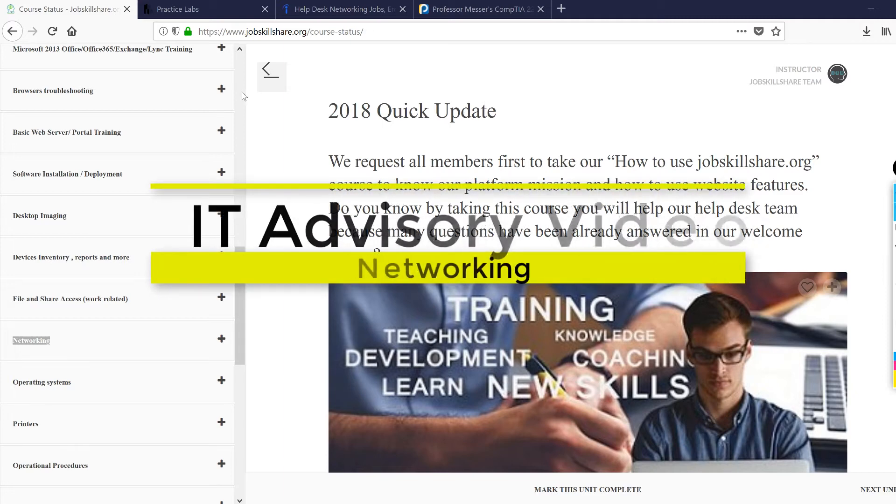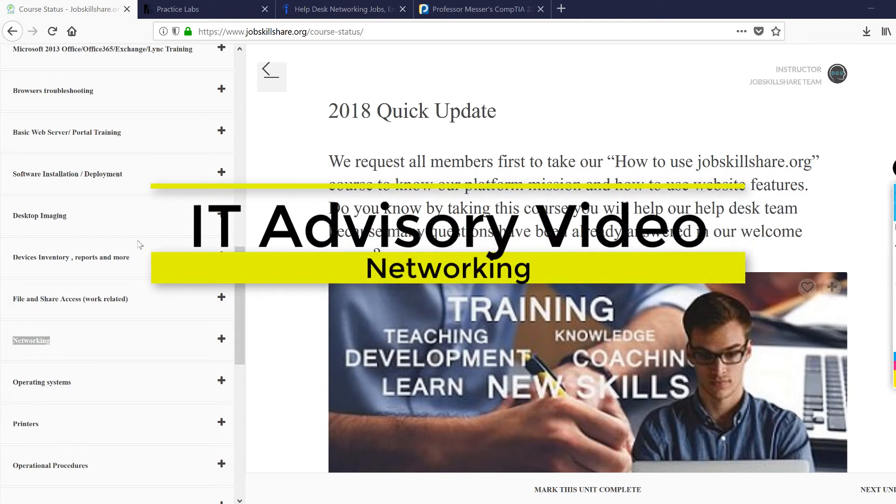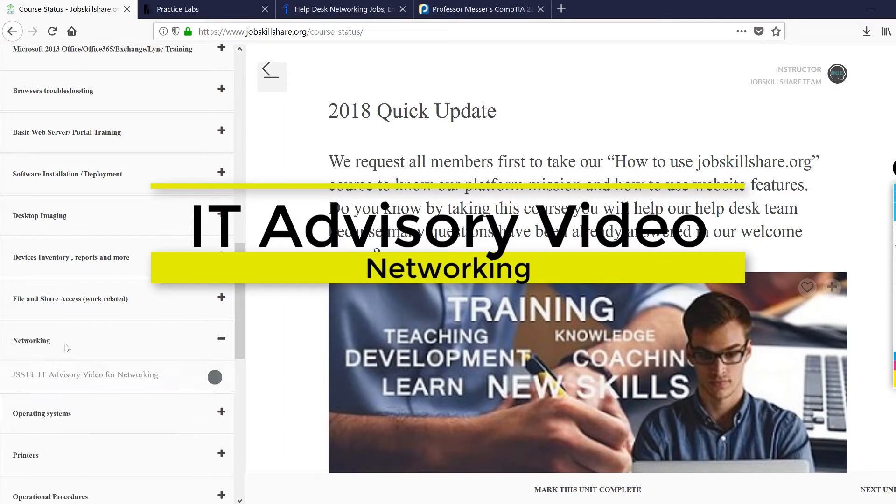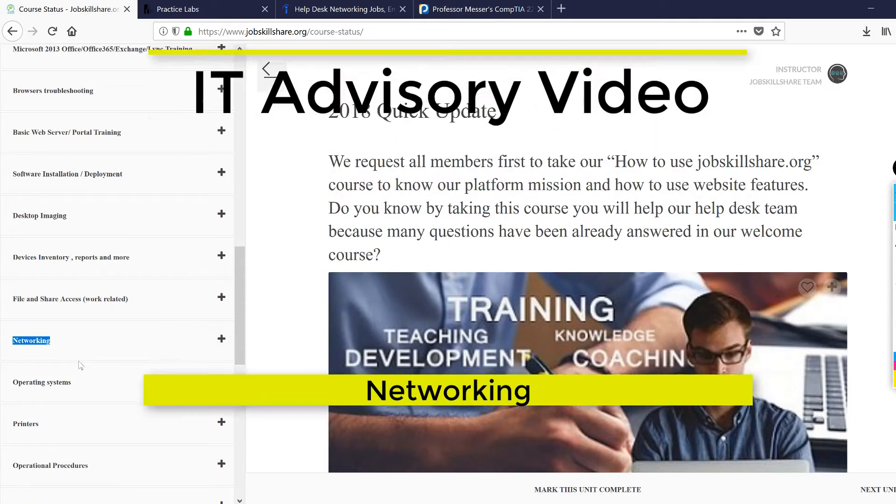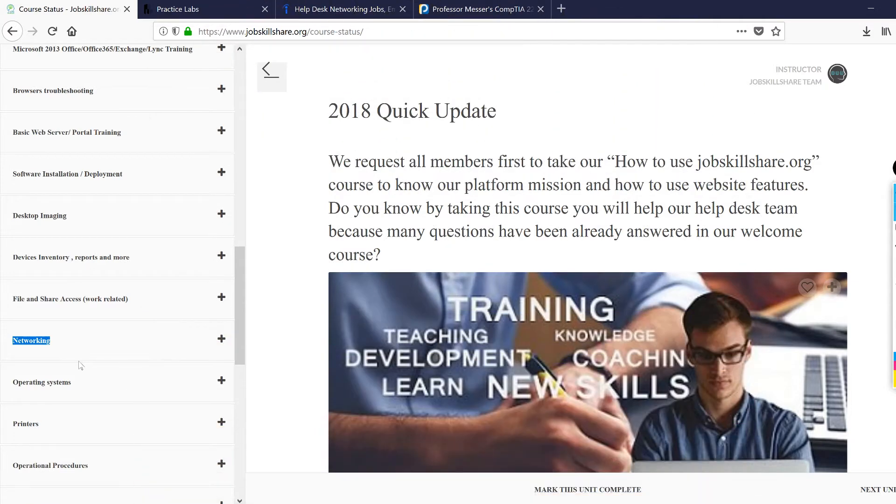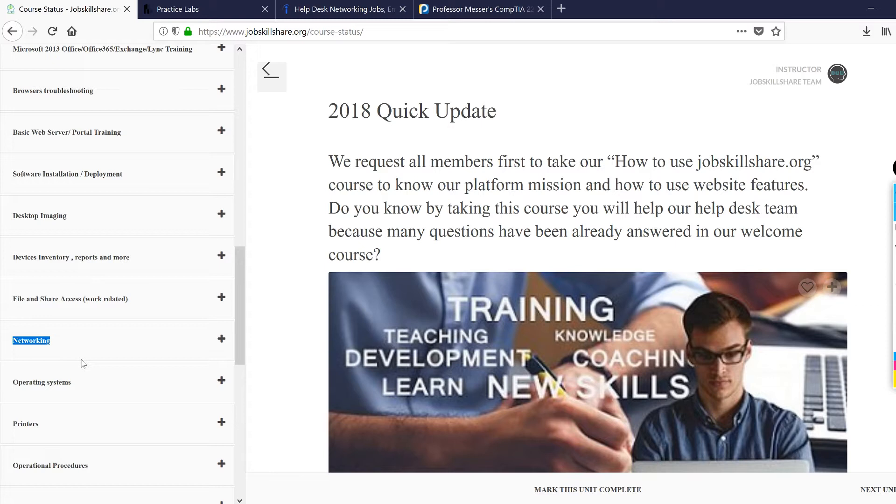Welcome to jobskillshare.org IT advisory video for networking. This is a very big side in IT where you can be working in many different areas like networking NOC, network engineer, system administrator, even in security. You just need to know the networking depending on what type of title you have.